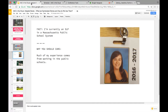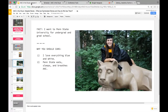Much of my experience comes from working in public schools, so that's where most of my stories come from. I went to Penn State for undergrad and grad school — six years there. Importantly and relevant to this talk, Penn State eats, sleeps, and breathes AAC, so I was surrounded by it for a good six years, which is why I love it so much.